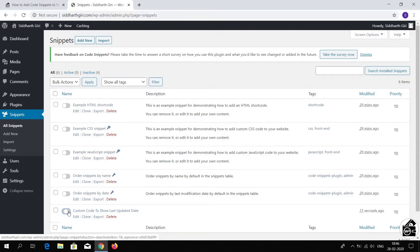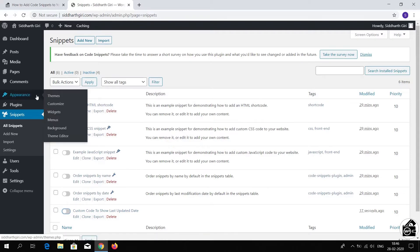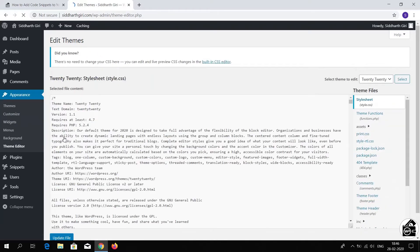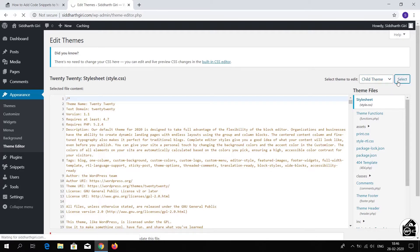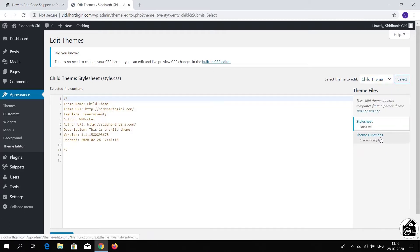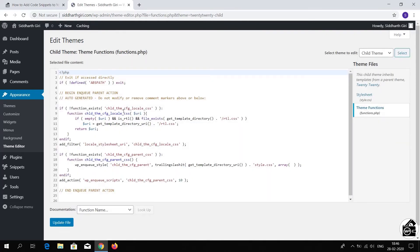The second way to add custom code to your website is via a child theme. Go to Appearance, then go to the Theme Editor. If you have not created your child theme yet, you can visit my website to see how to create one. Then click on the dropdown menu and select your functions.php file.